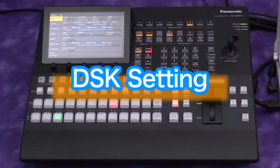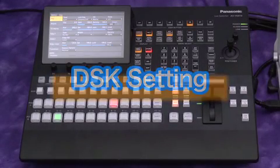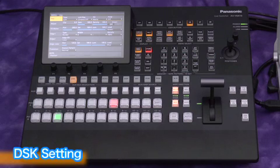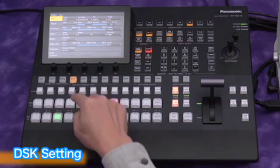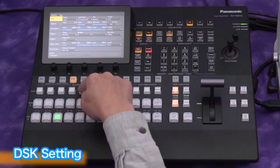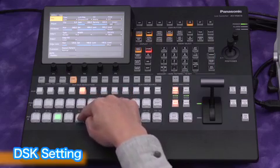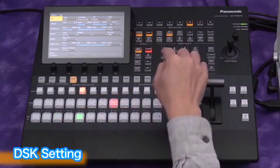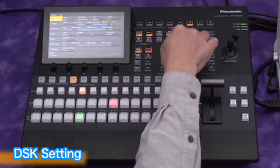Now let's try the downstream keyer. Select DSK from the auxiliary bus. We use the position 5 signal, which is derived from a PC graphics input.